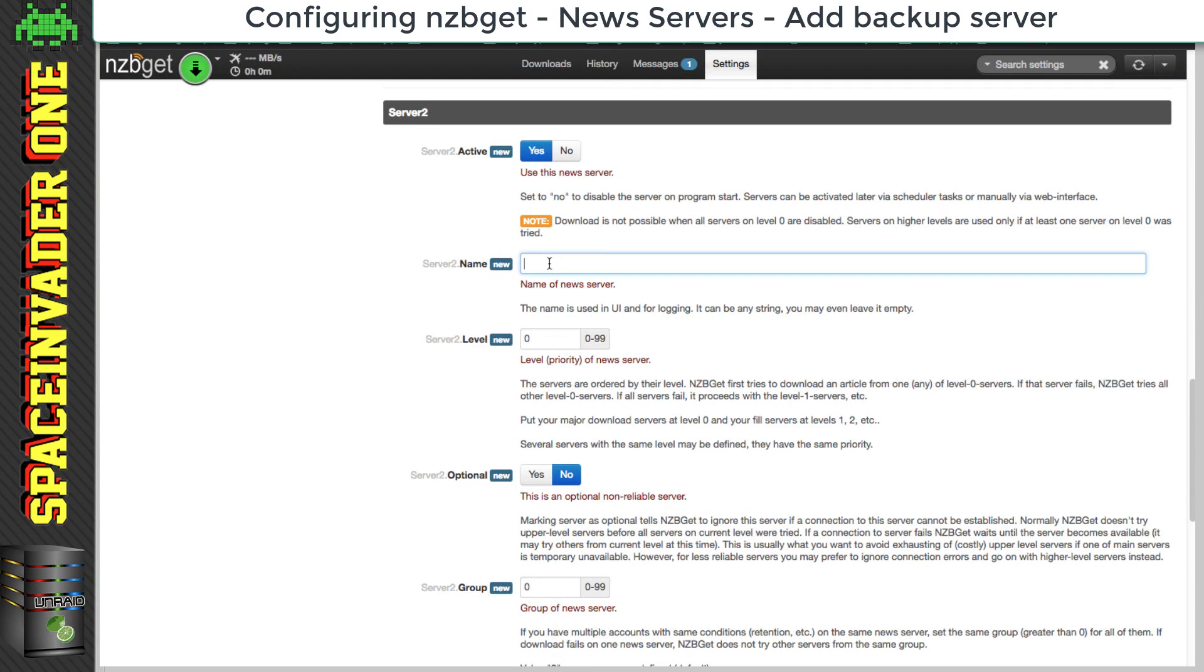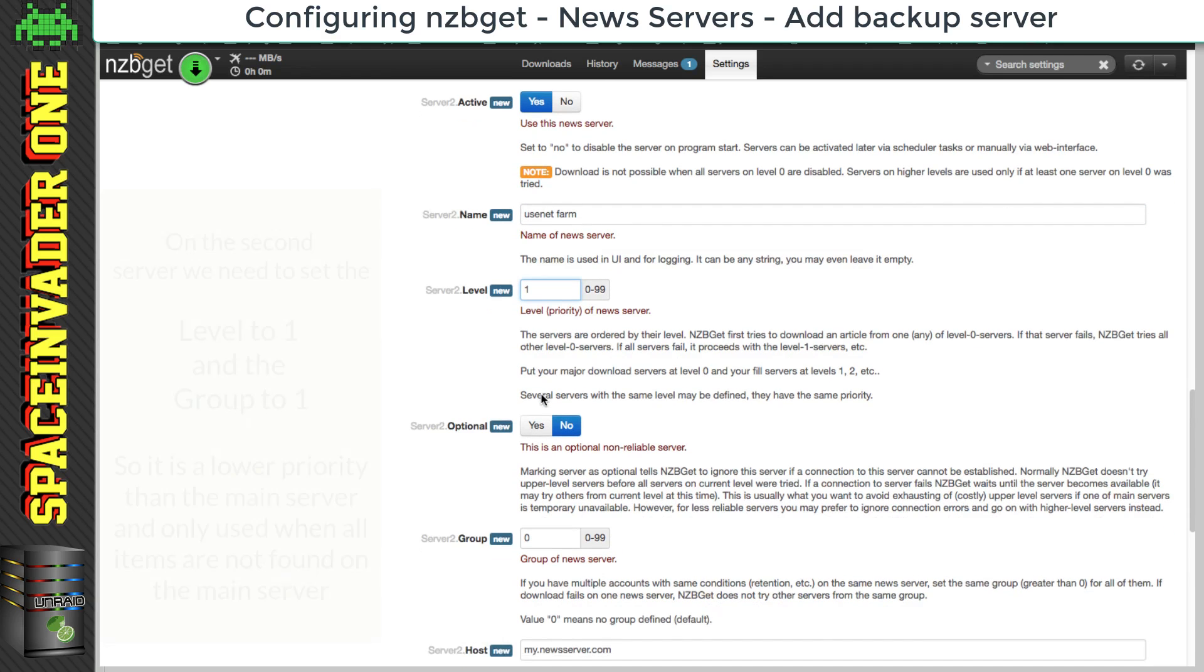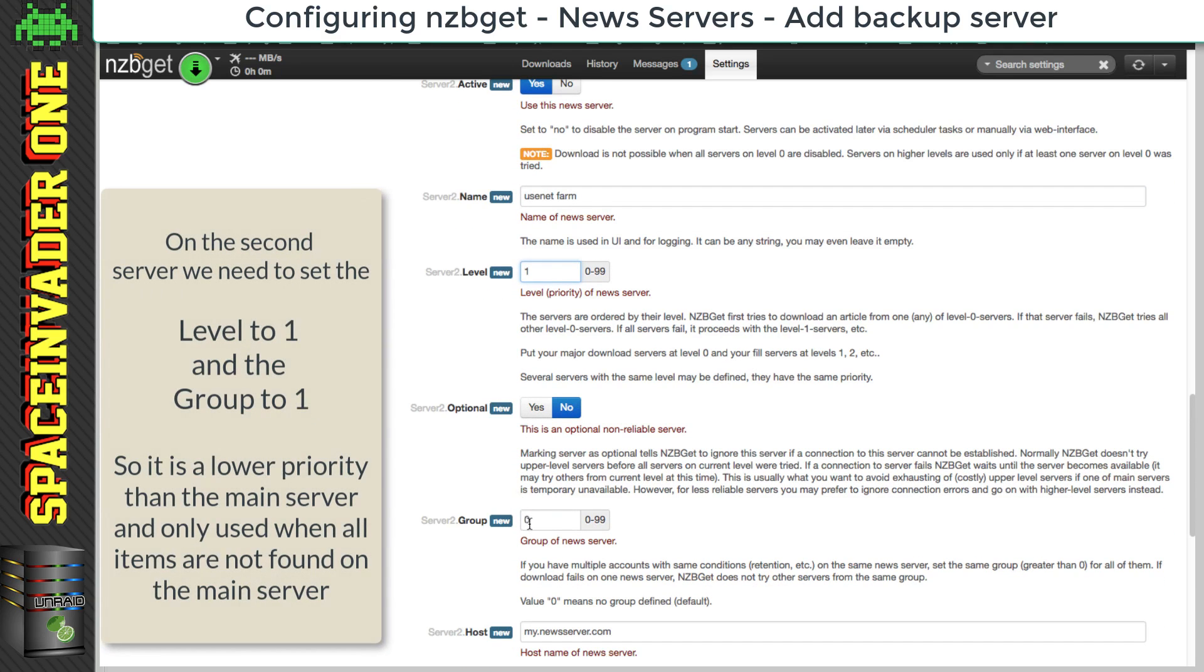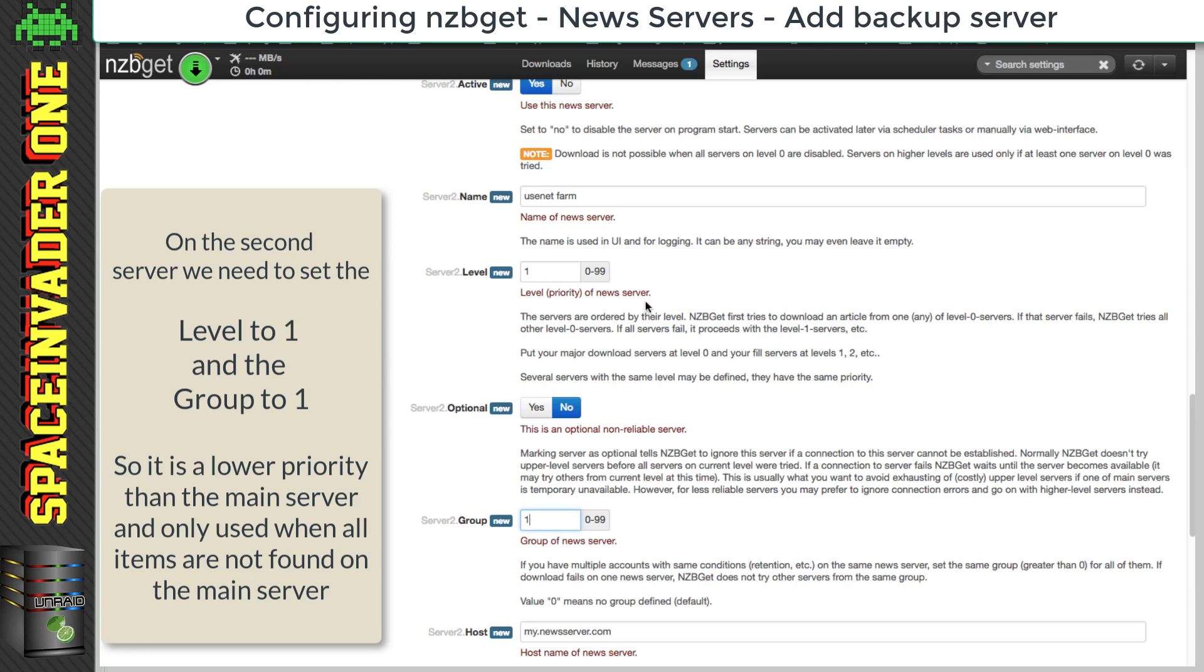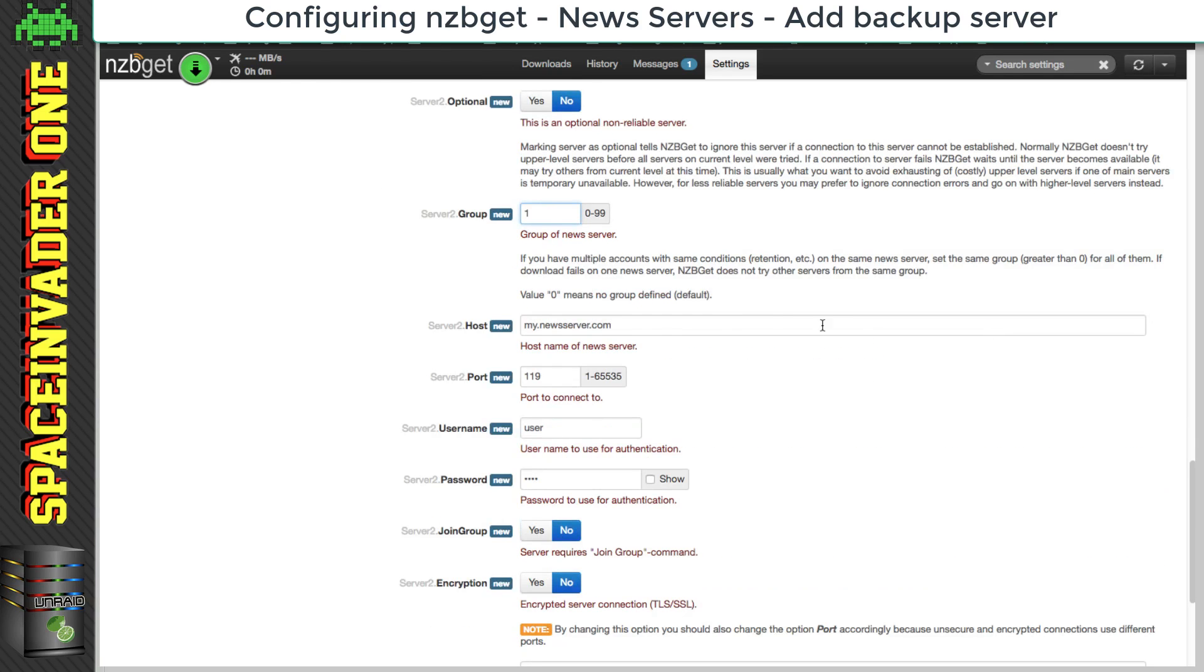So again, here we fill in the name. Now here on our second server, where it says level, we want to give this a one. And also if we scroll down to group, we also want to change that to a one as well. So by putting these numbers here to one, it means that the second server has a lower priority than our main server. So this one will only be used at times when the articles can't be found on our primary server.